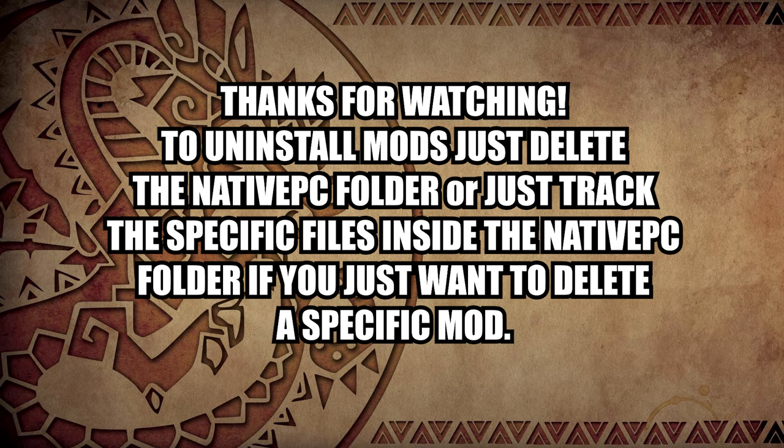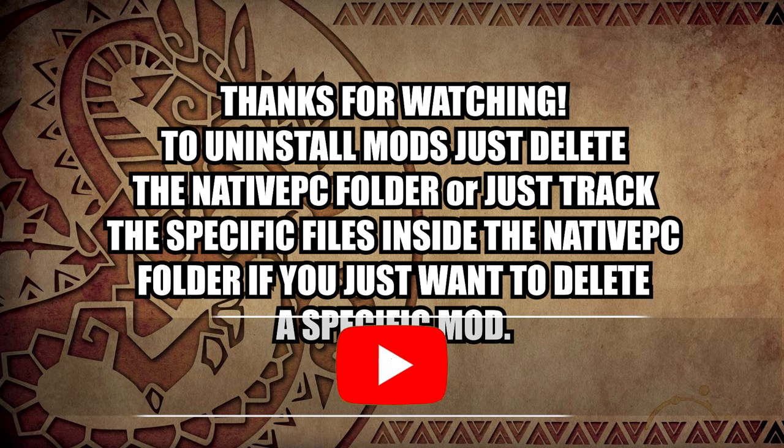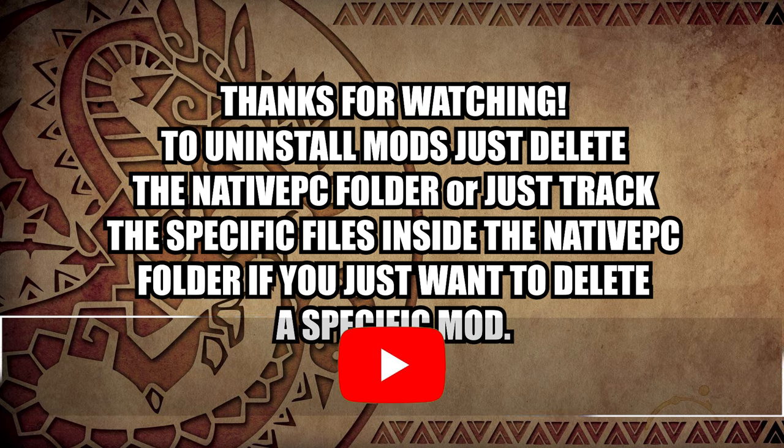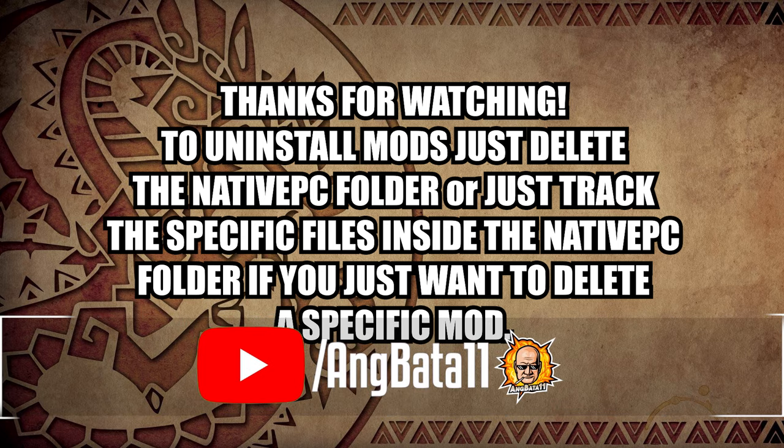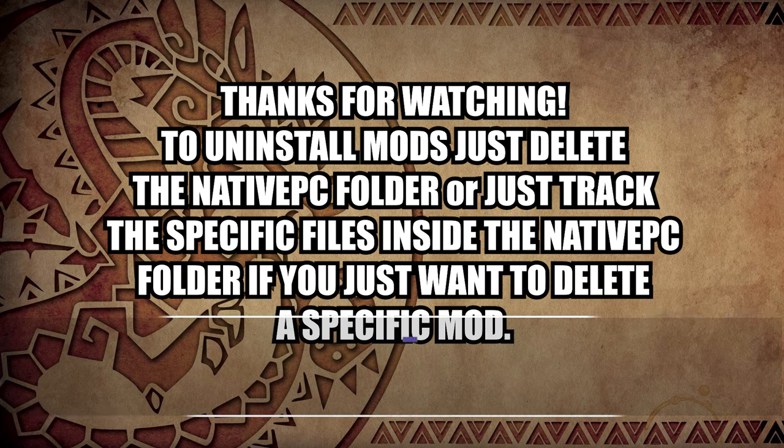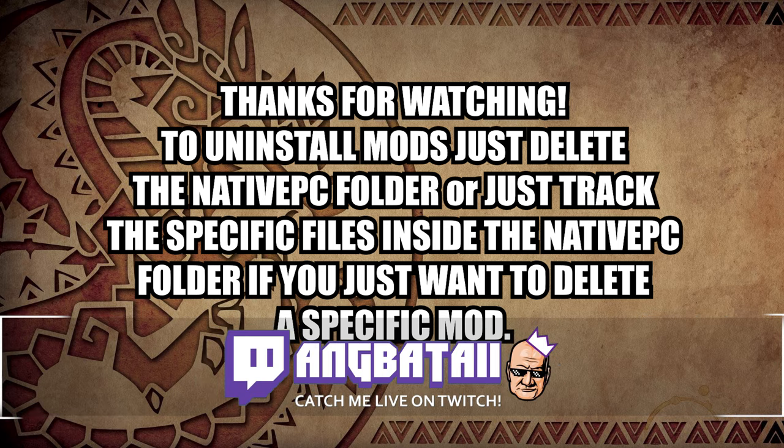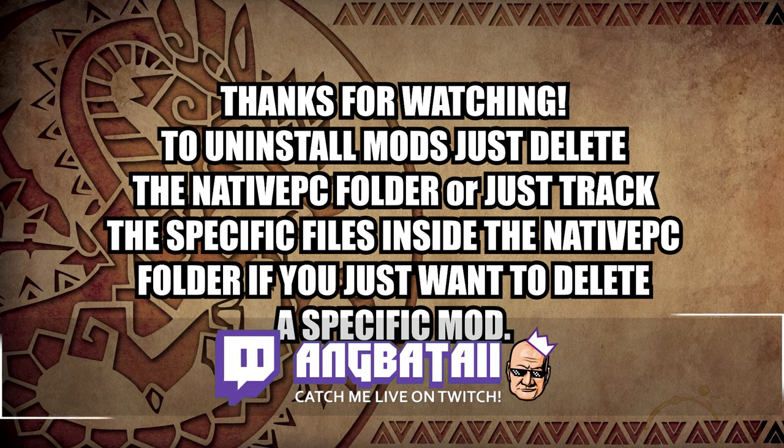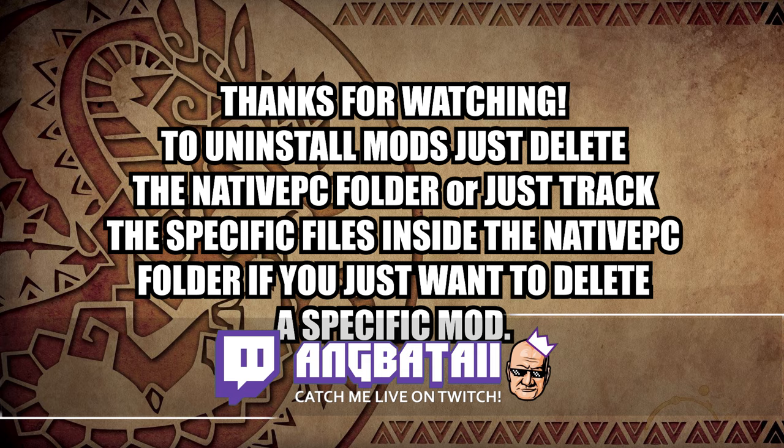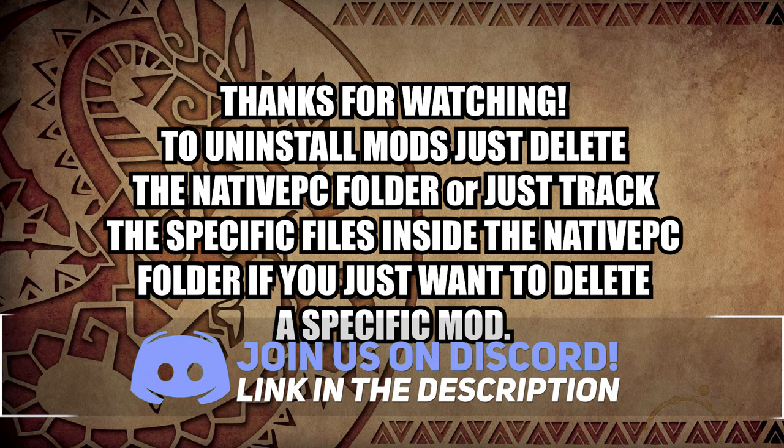Uninstalling mods is easy. Just delete the Native PC folder or the files of that specific mod inside the Native PC folder. That's it guys, thank you for watching. I'll be featuring more mods in the channel and I've been getting questions on how to install them. Hopefully this video helped. See you in the next video.